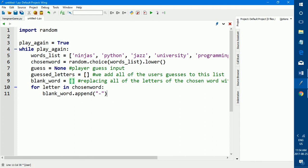And that is the end of part one of how to make a hangman game in Python. If you like the video, please give it a thumbs up and subscribe to my channel. And I will be back with part two of how to make a hangman game in Python very soon.